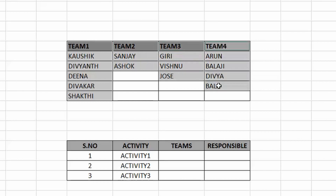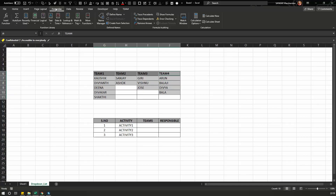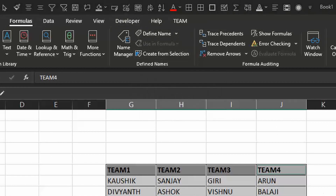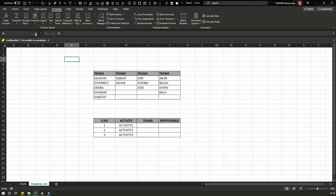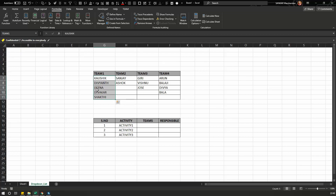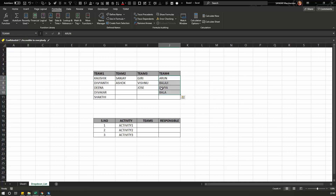First, select all four teams — Team 1, Team 2, Team 3, and Team 4 — including their members. Go to the Formulas tab, click 'Create from Selection', and select 'Top Row' as the option, then click OK. Now in the name box drop down, all four teams are listed. Selecting Team 1 highlights its members, and selecting Team 4 highlights Team 4's members.